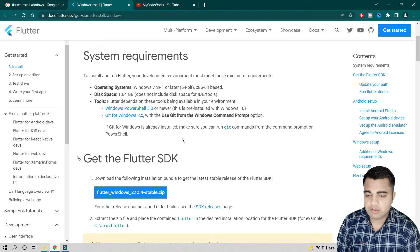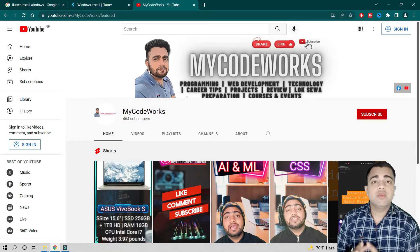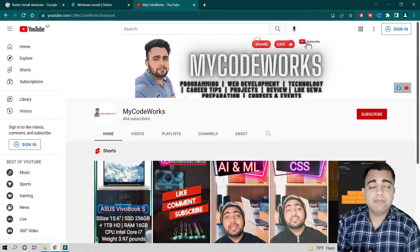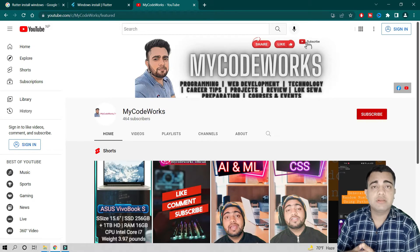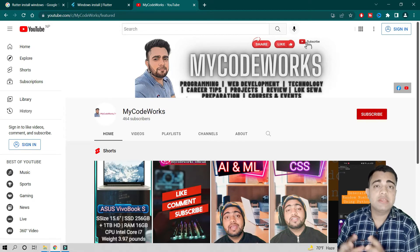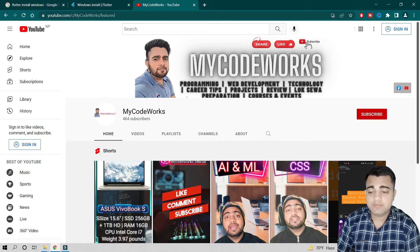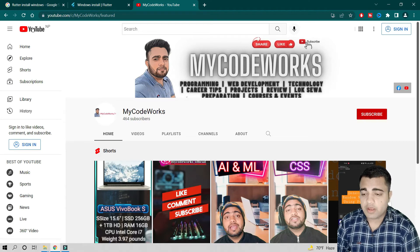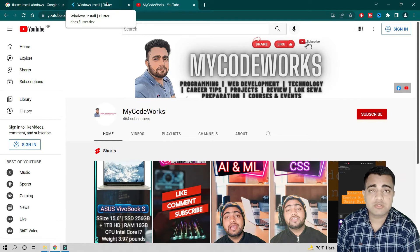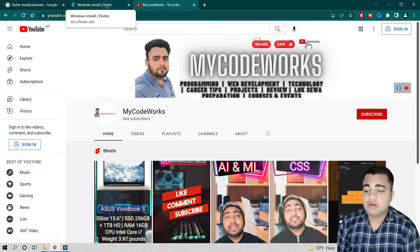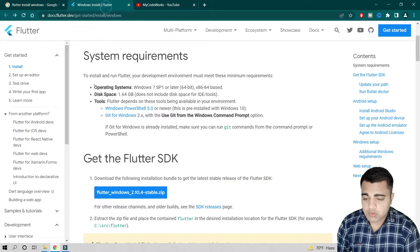Before moving to the next step, if you haven't subscribed to my YouTube channel, please don't forget to hit the like button and comment if you have any doubts. I will share all relevant links in the description box so you can easily track everything covered here.